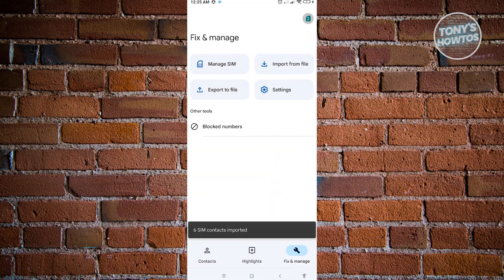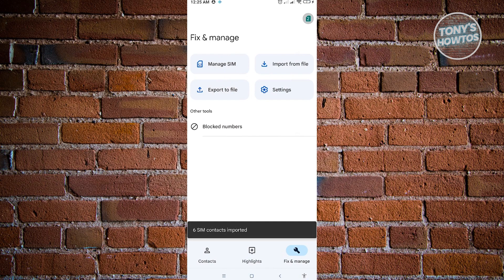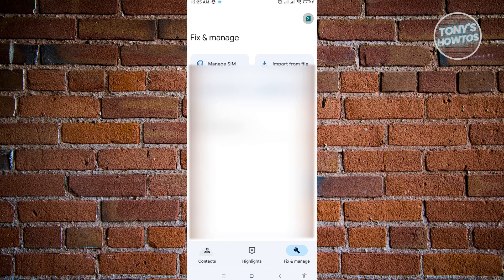From here, it's going to import those contacts from your SIM into your mobile device. And whenever you go to contacts, you'll now be able to see those contacts. And that's about it.